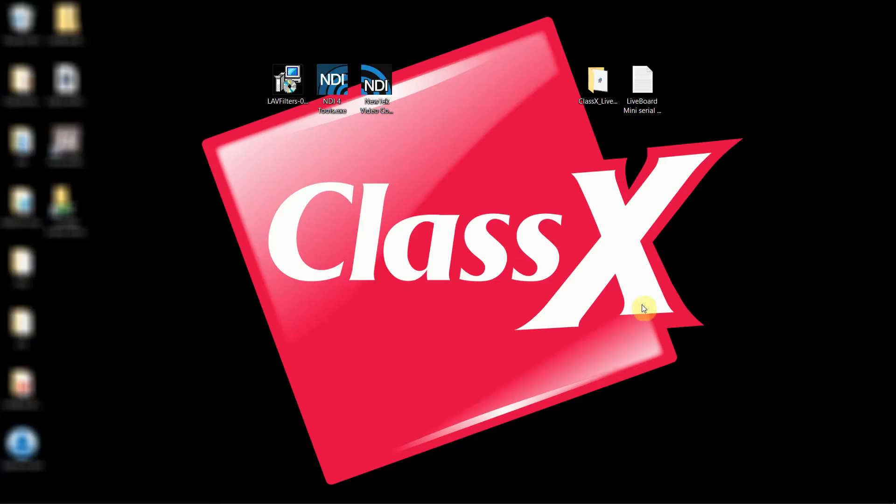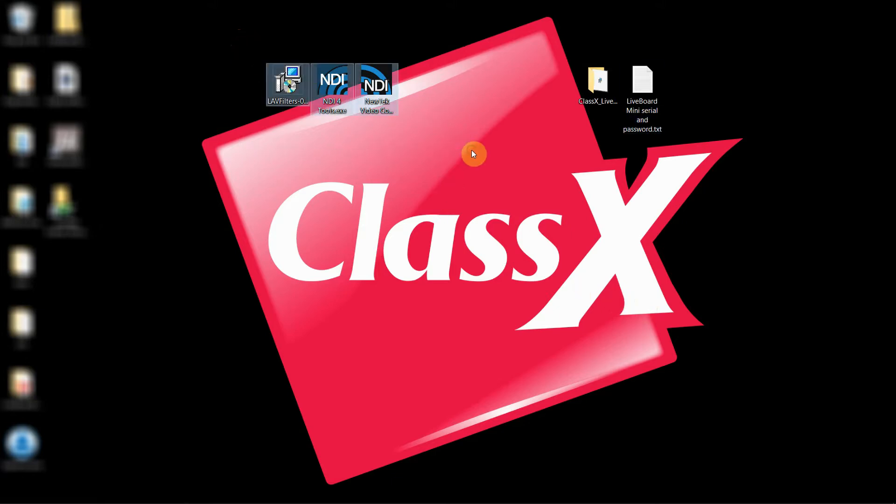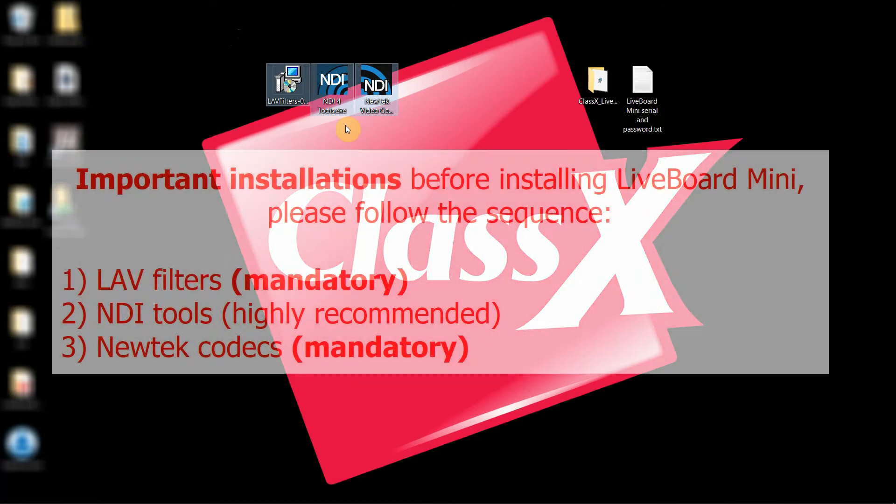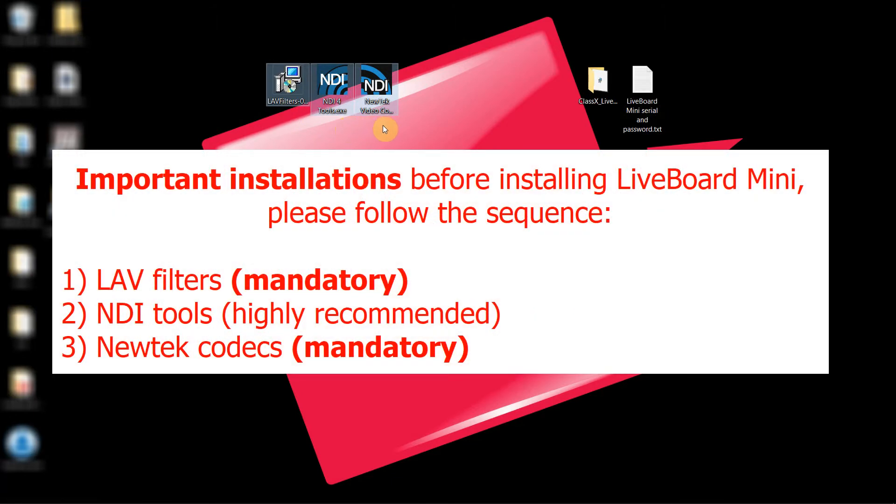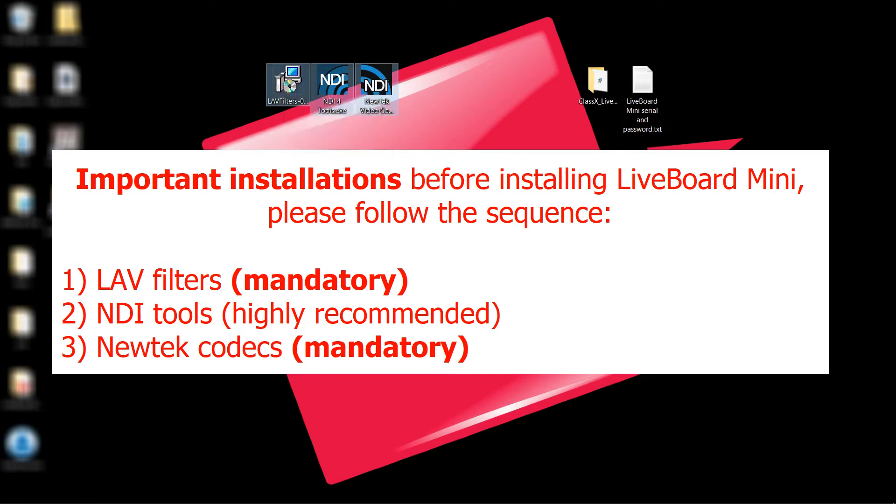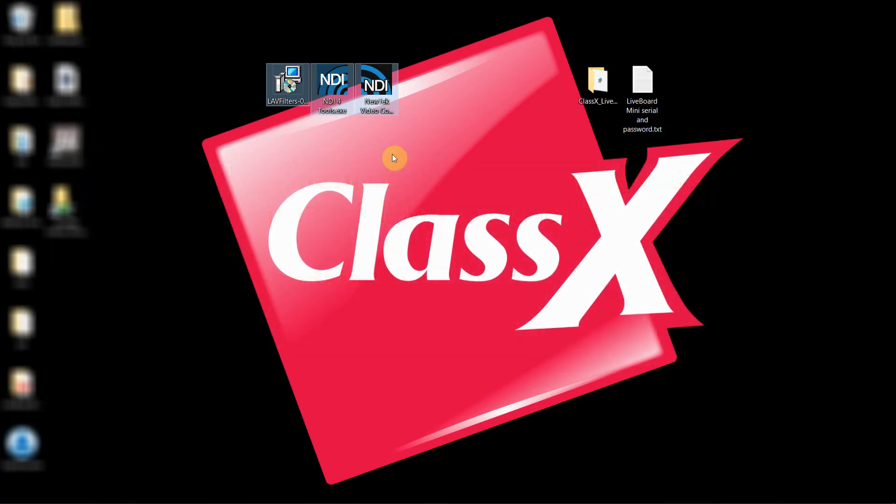I have already downloaded and put on my desktop the accessory programs that I need, and these are the LAV filters, the NDI tools, and the NewTek video codecs. Install them in this precise order: First the LAV filters, then the NDI tools, and last the NewTek codecs.